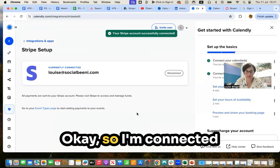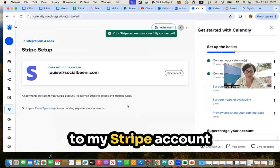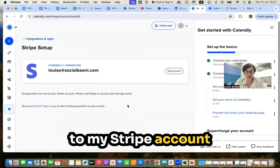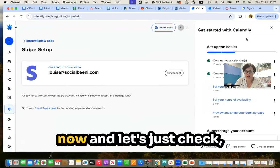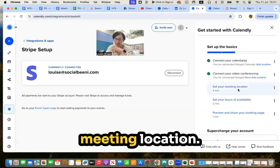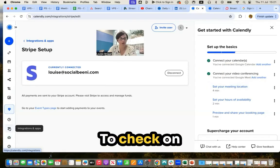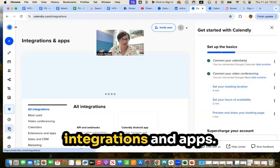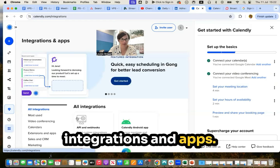Okay, so I'm connected to my Stripe account now. And let's just check. So that's the basic. Set your meeting location and check on integrations and apps.